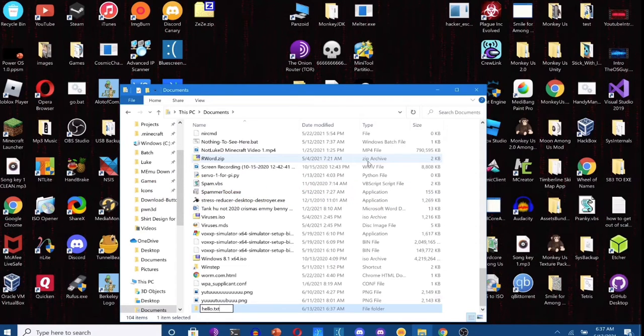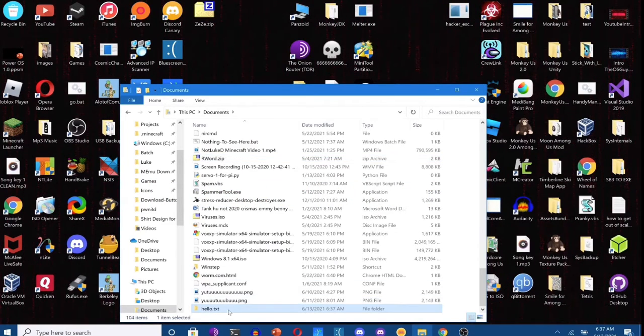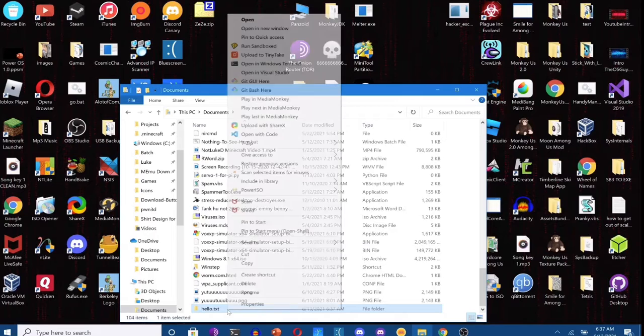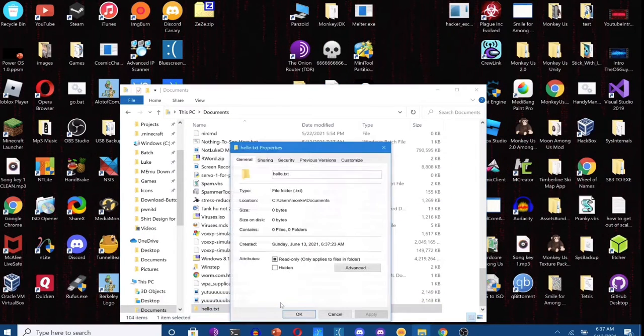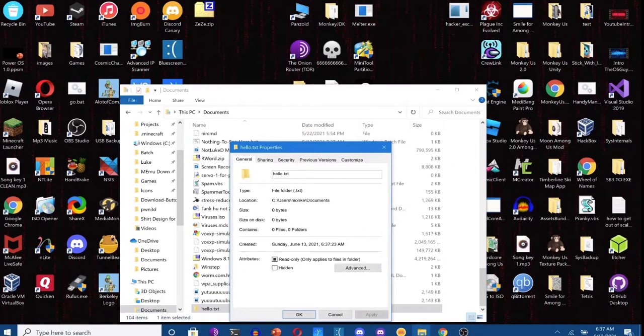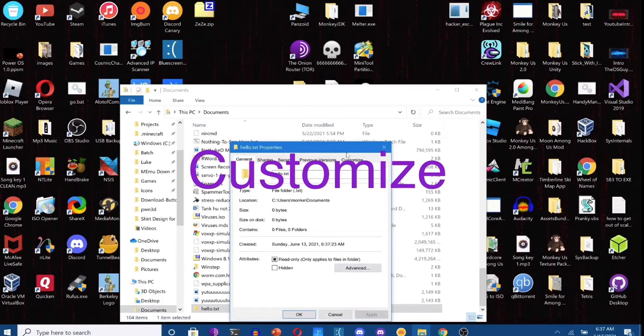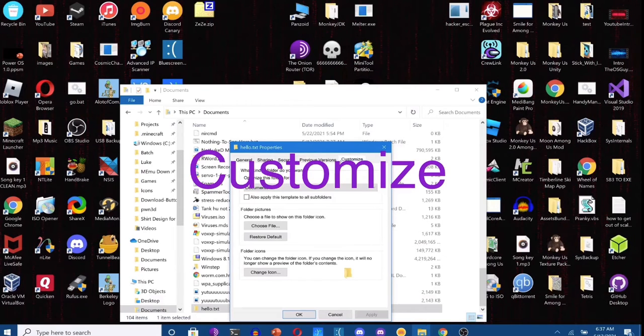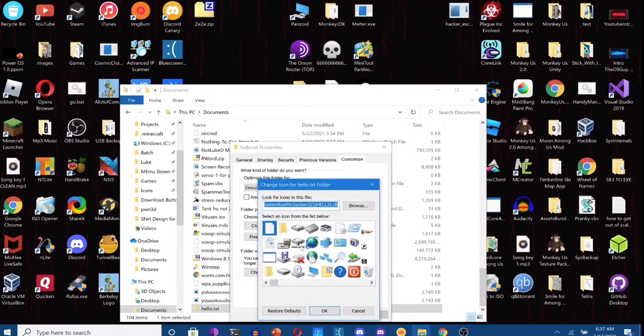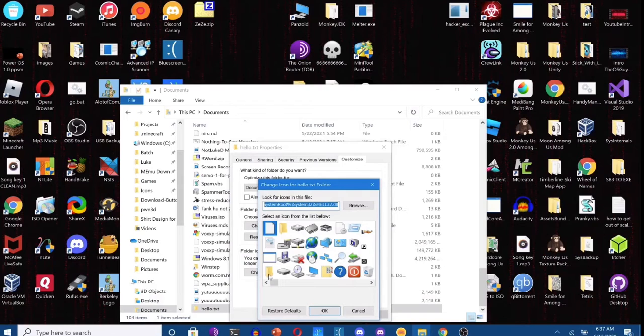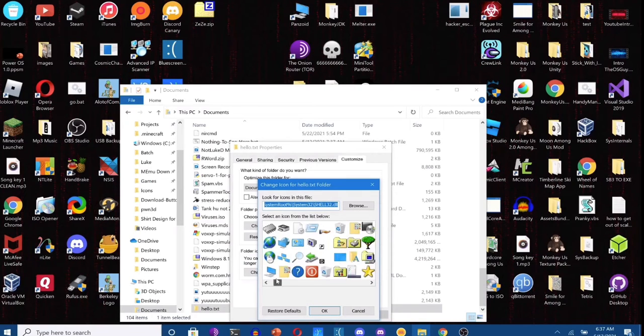And now you can put whatever you want in it. Now you right click on it and you're gonna hit Properties. So now we're gonna hit Customize, Change Icon.